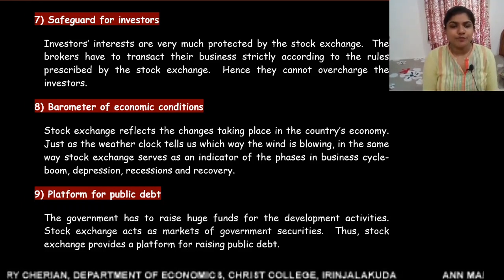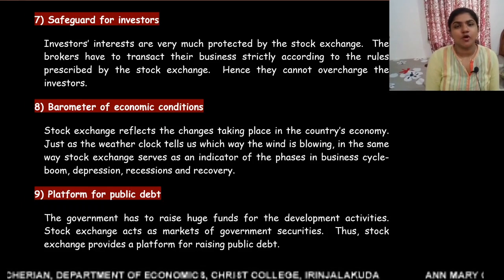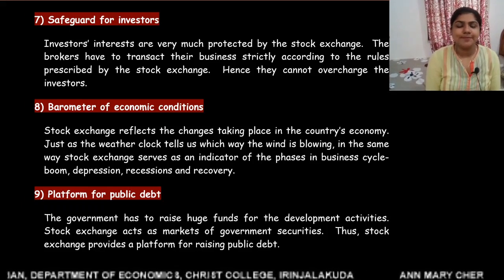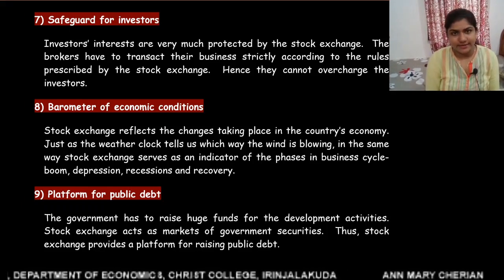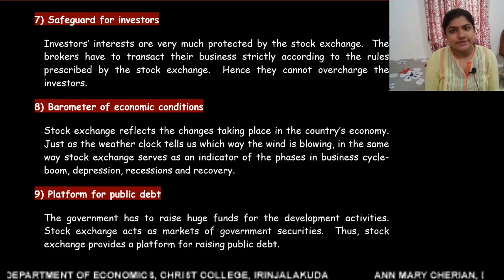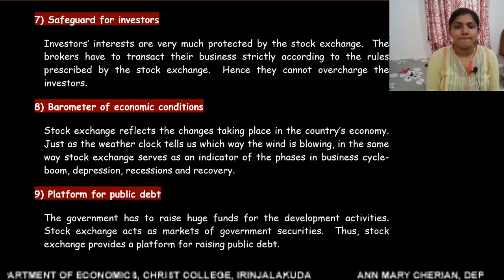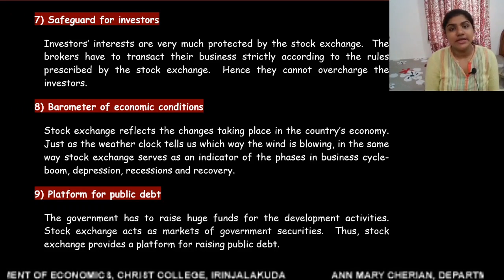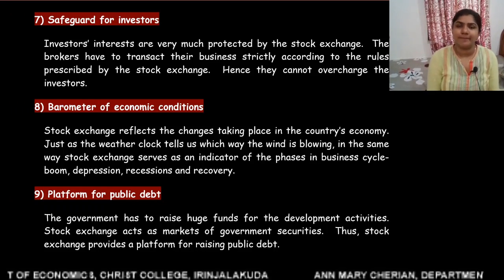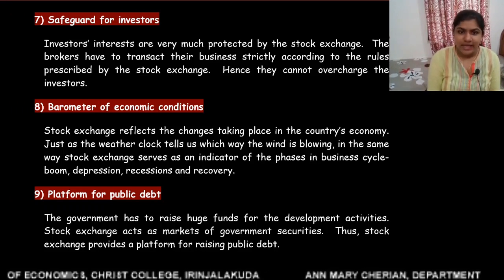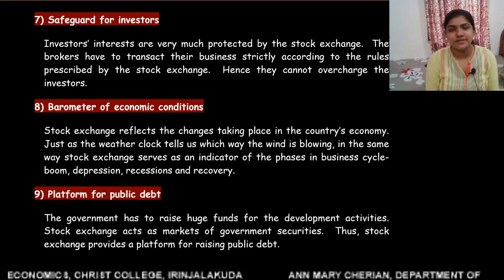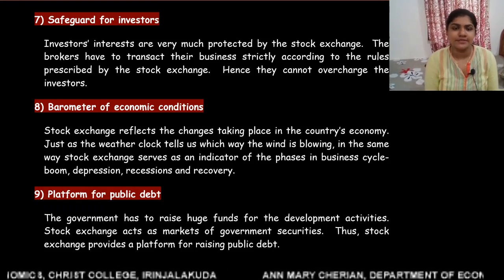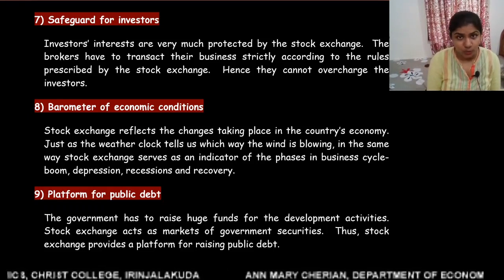Now let us move on to the 9th function of stock exchange. It is a platform for public debt. Governments need huge funds for development activities, and they can raise funds from capital markets by issuing government securities. So, the secondary market or capital market acts as a platform for public debt.